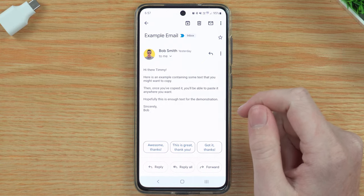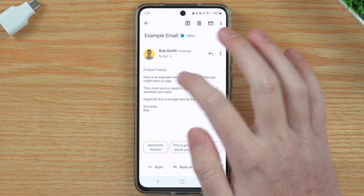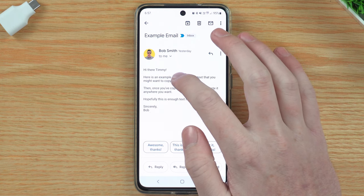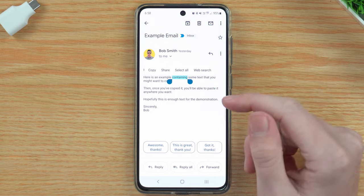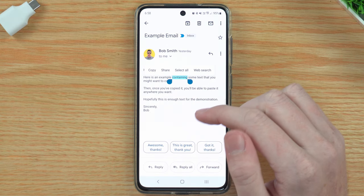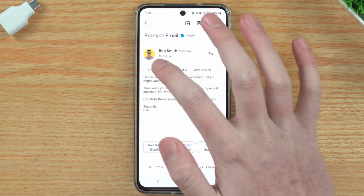Timmy's got this email here that he wants to copy, but you could be anywhere else. You just need to hold down on one of the words. So if you want to copy the word 'containing,' you could hold down on that word with your finger, and let go after a second or two, and now the word containing is highlighted. If you just wanted to copy that word, you would tap copy in the menu that appears, and now you've copied it.